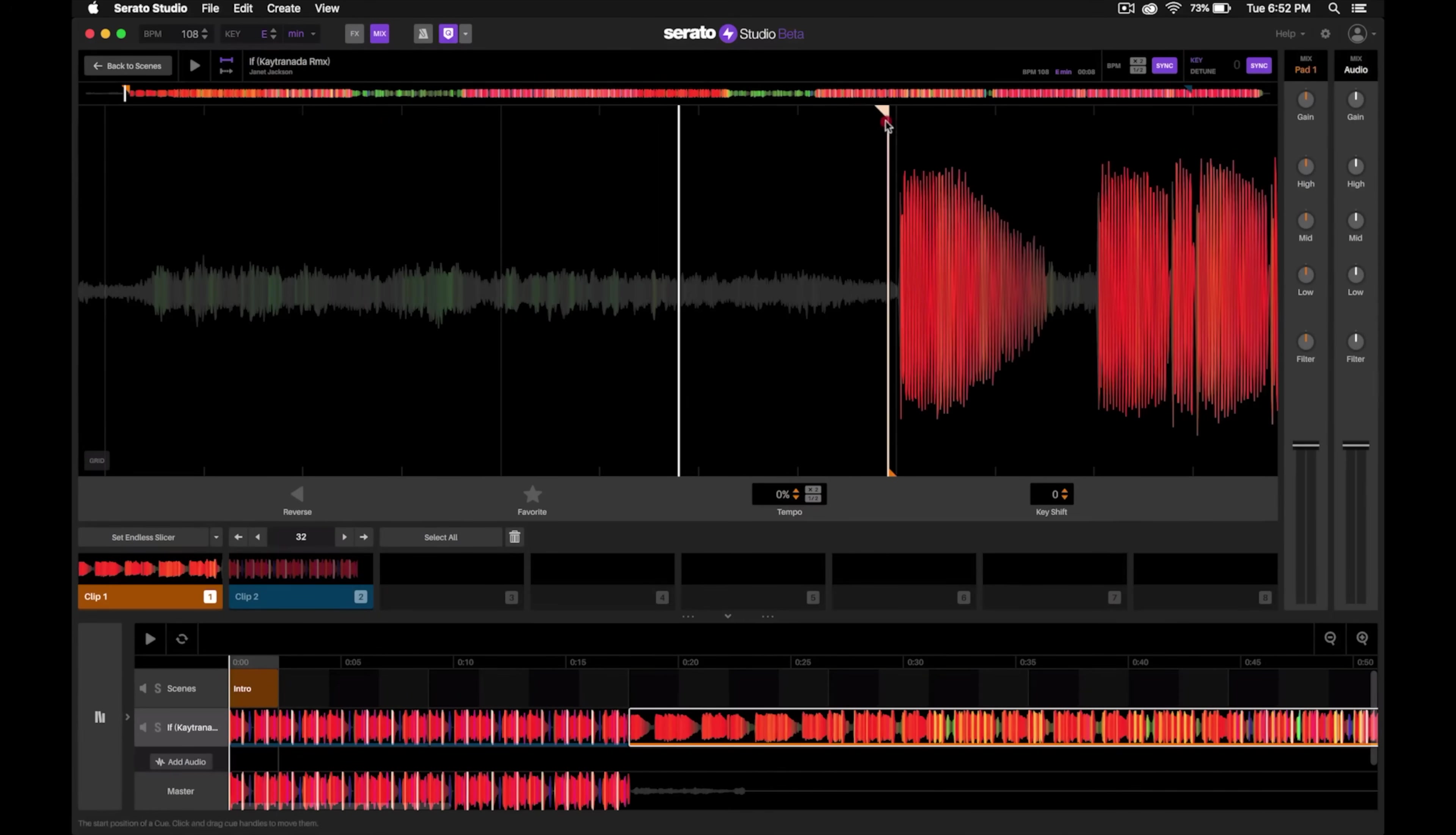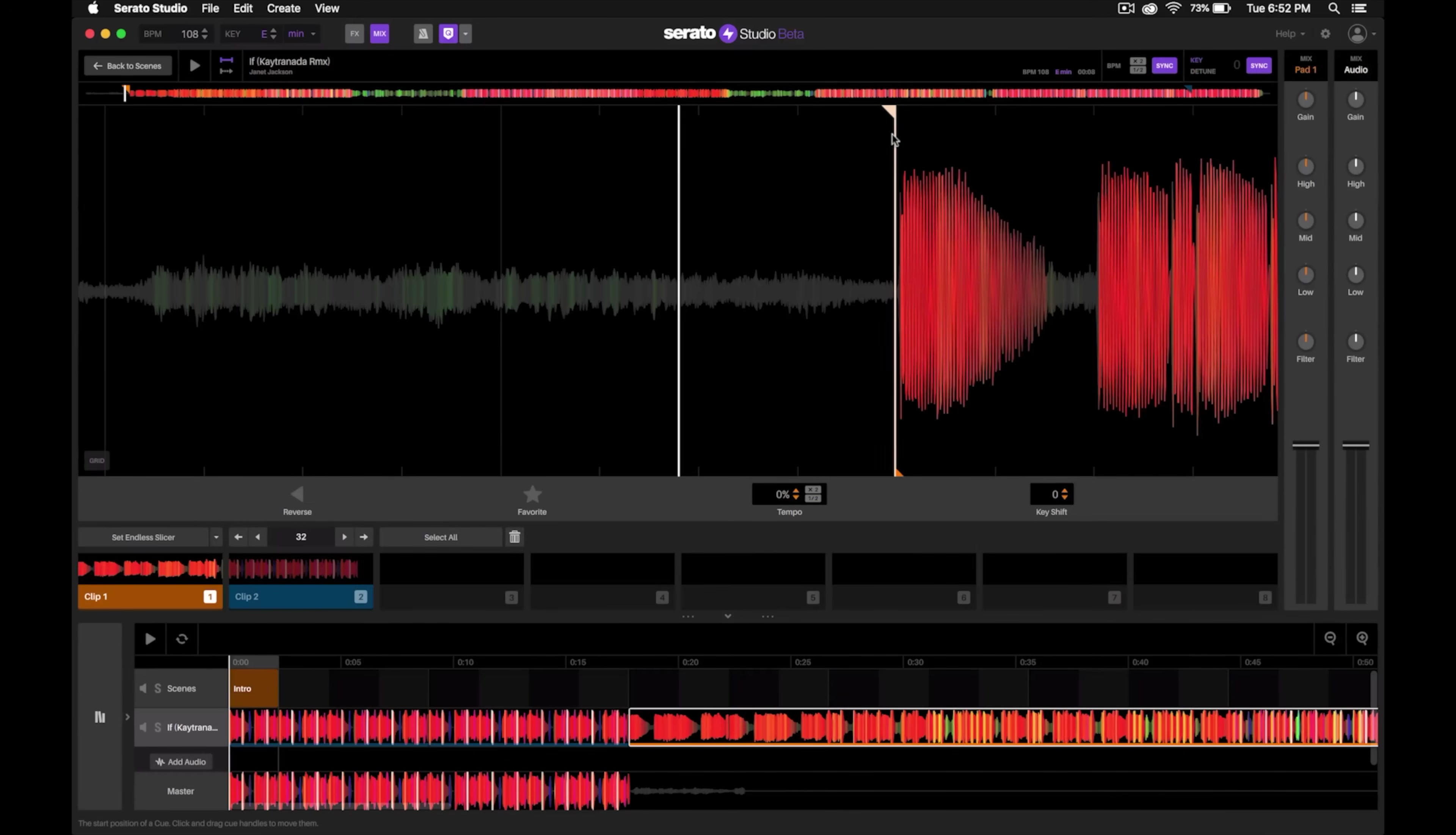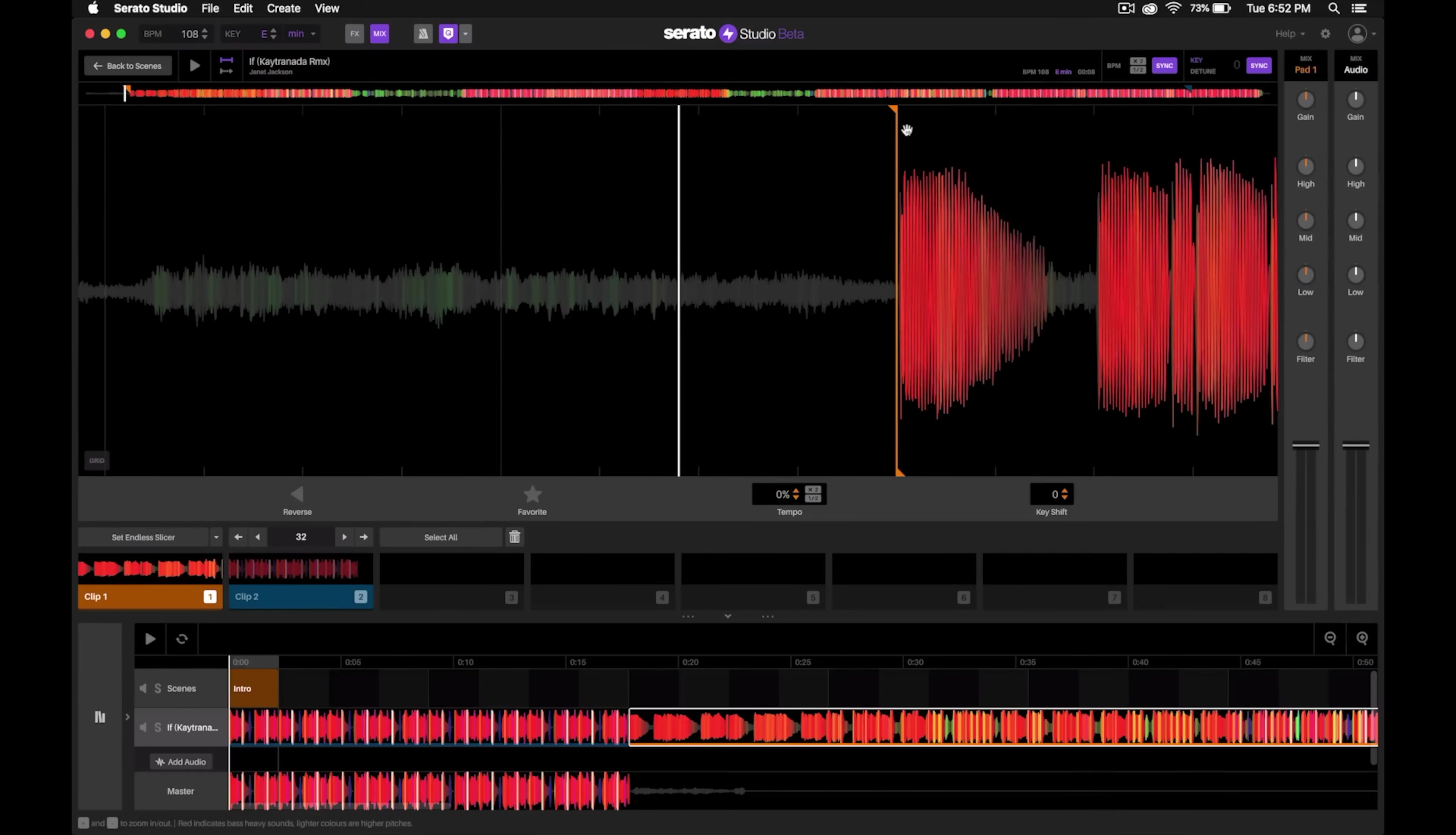Again, I'll line that up and now let's give that a listen.